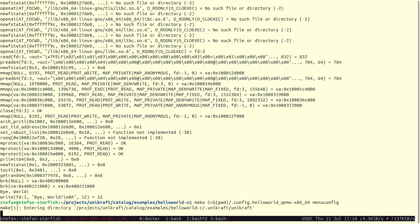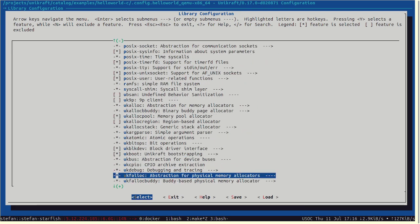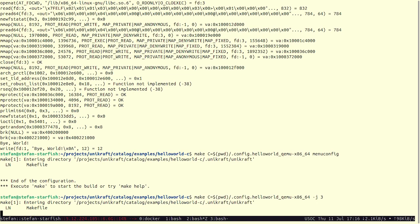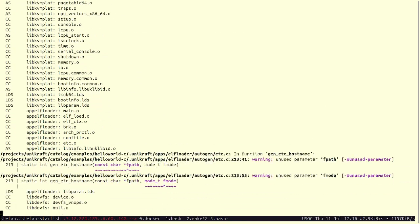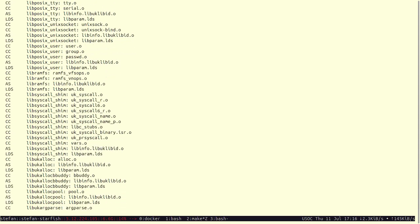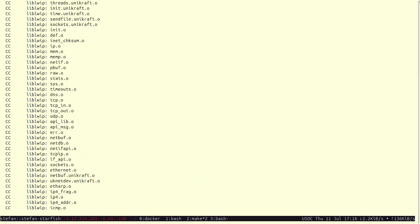If there are no questions, we can look at another kind of debug messages — again under uk-debug. There are global debug messages. Enabling this enables all existing debug messages across all libraries, all build sources, and everything. This basically enables everything and will show a lot of messages. If you don't find anything useful in the more minimal debug messages, then you can use this.